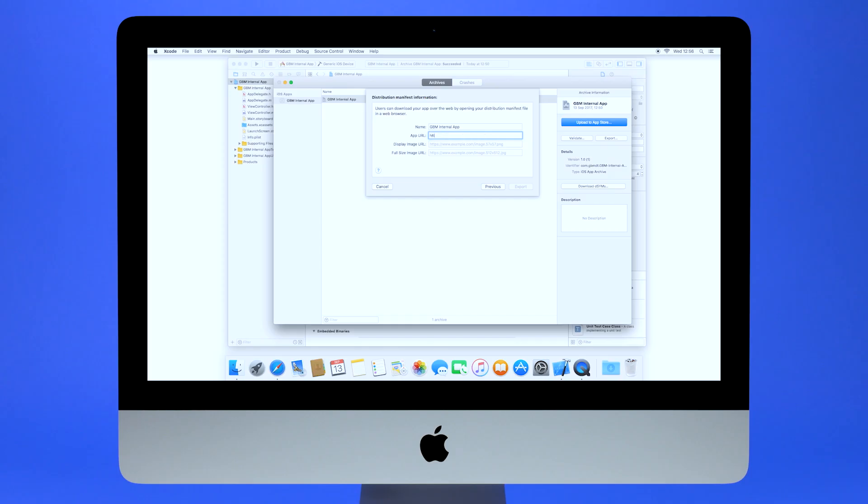Now populate the dialog box with the web server details. For example, where the app will be hosted. Once completed, export.